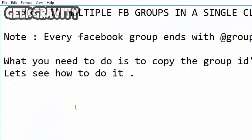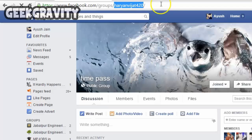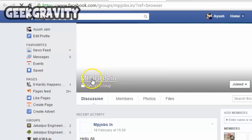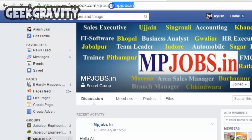Now let us repeat this process for the other groups as well. Click on the group name, copy the ID of the group, and paste it into your notepad file.